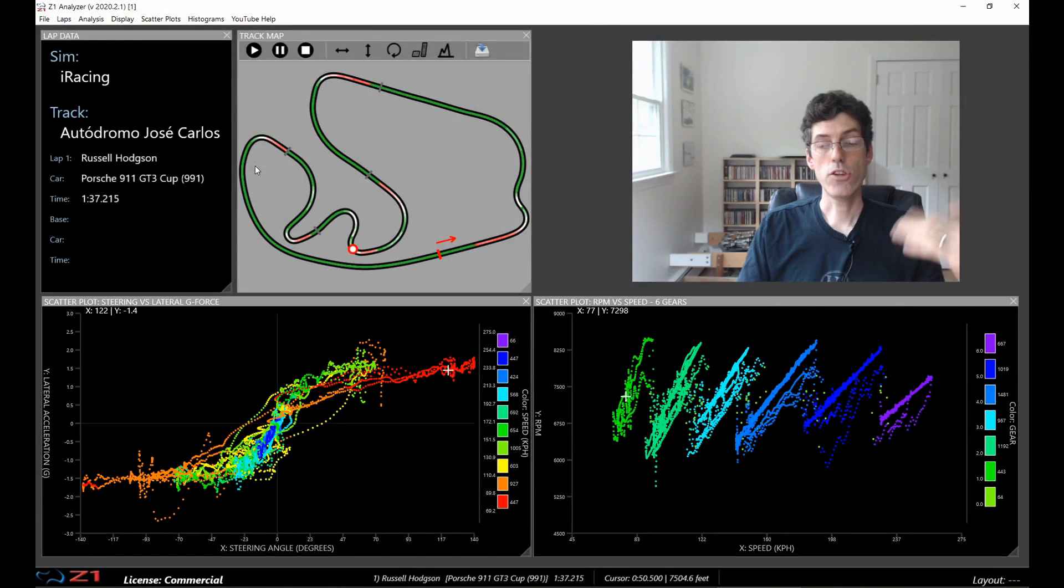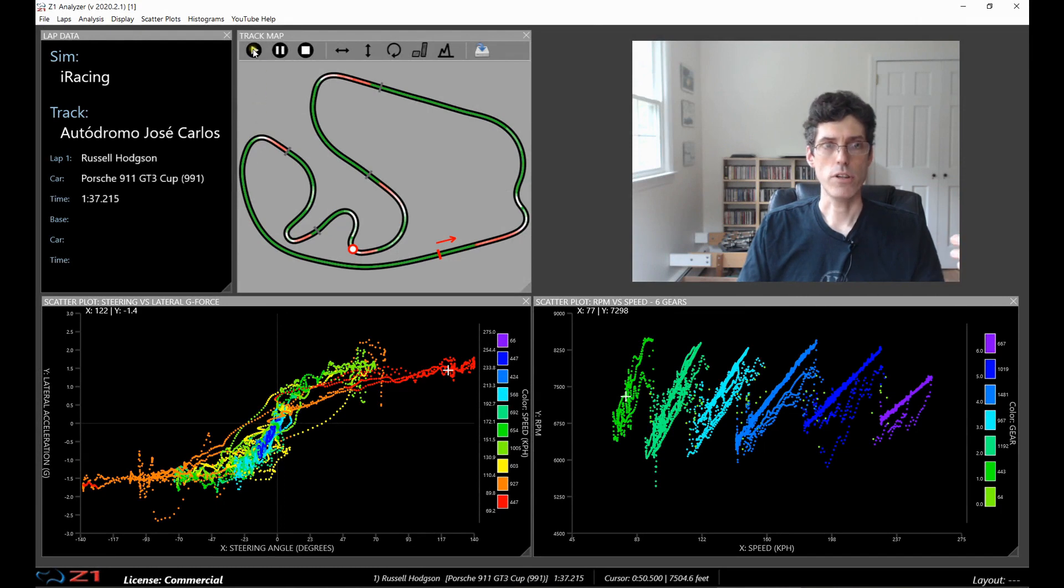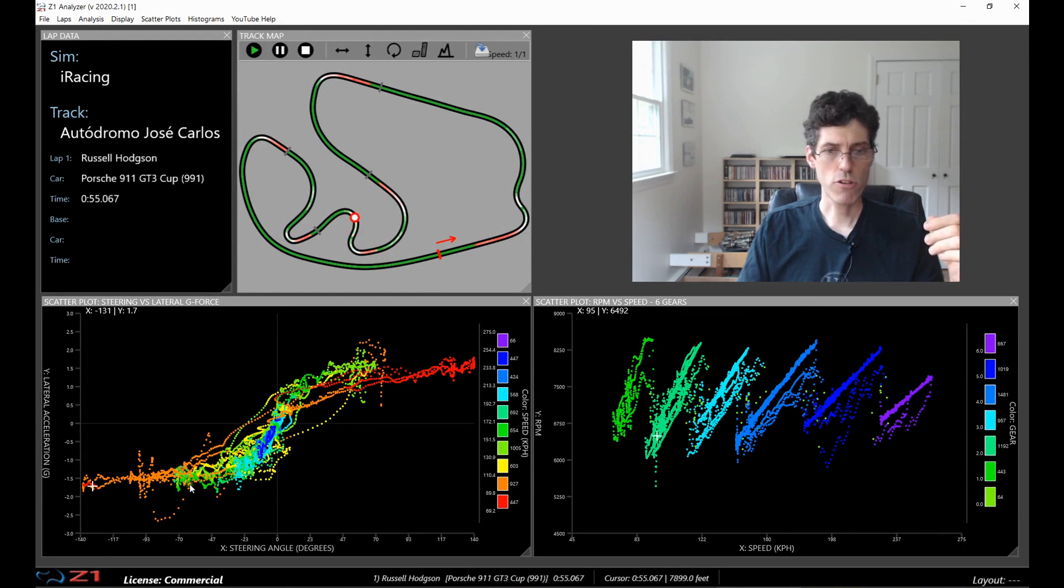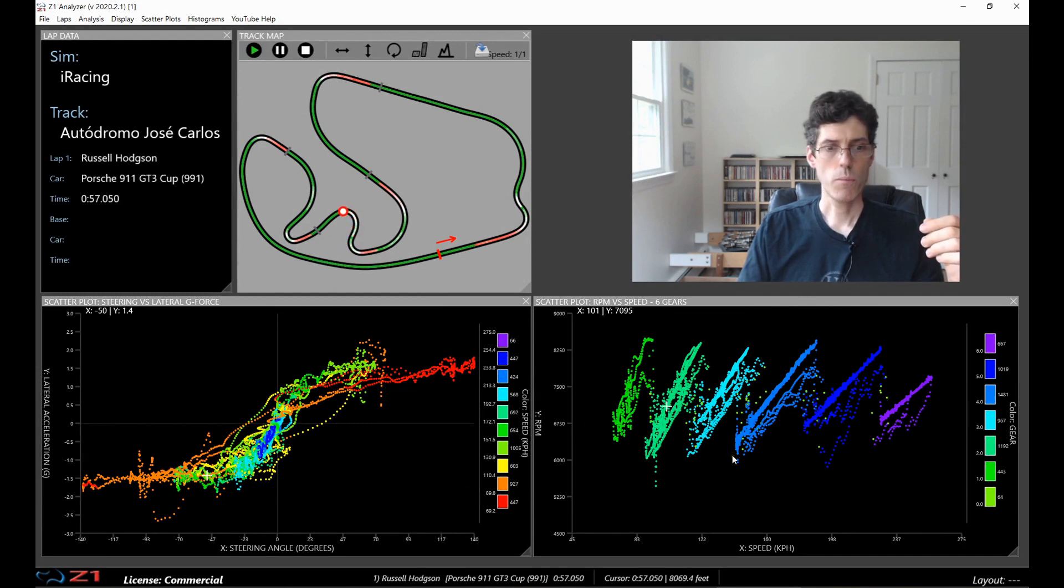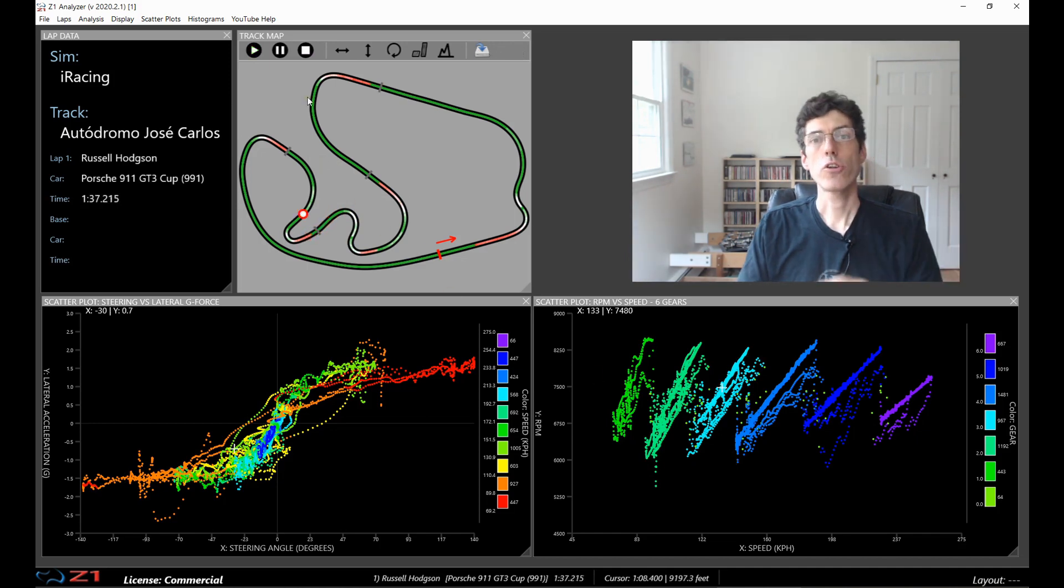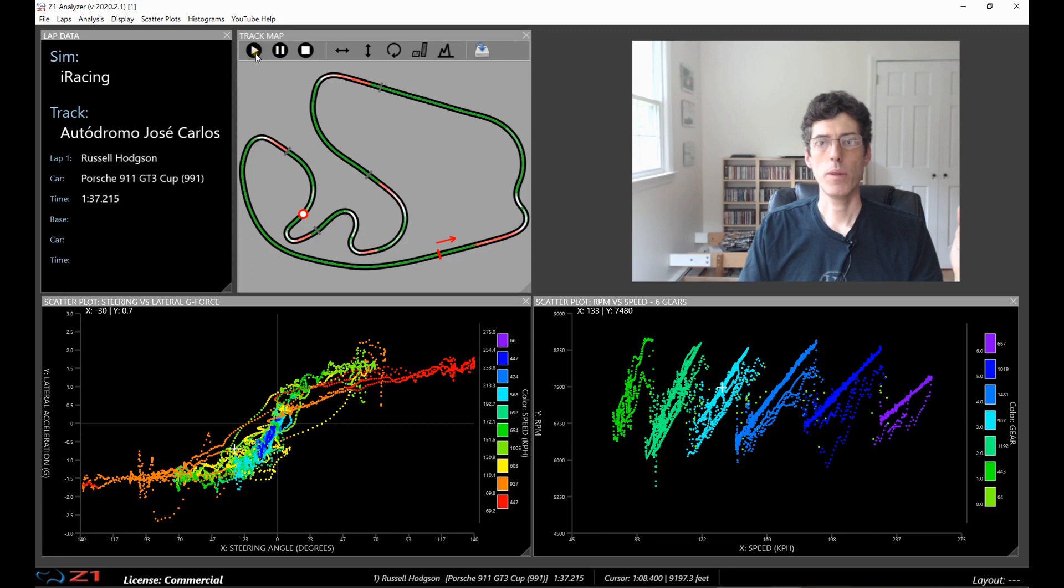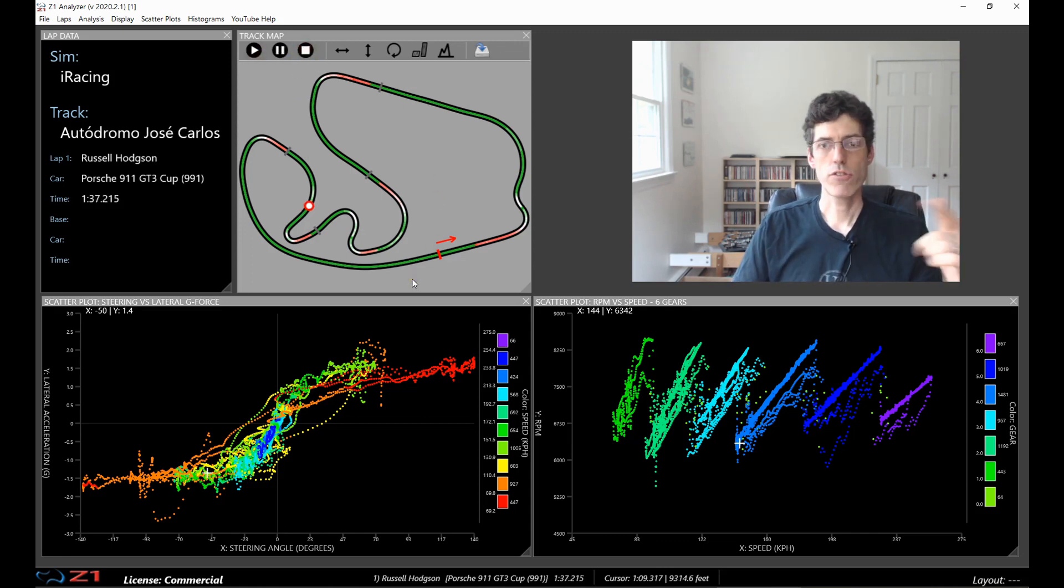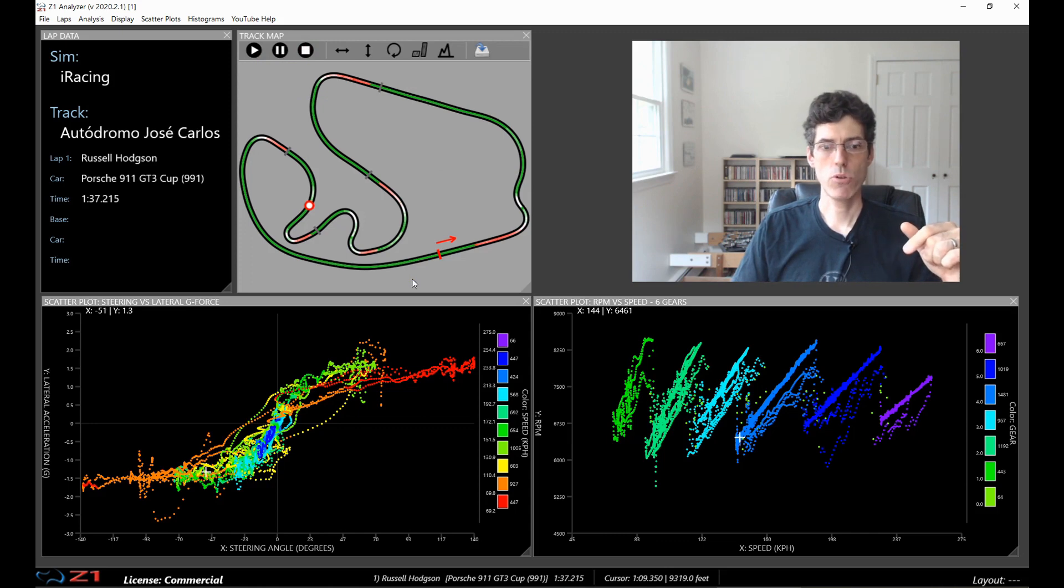And then you can also play back the scatter plot. So if we hit play in the track map, as we progress around the track you can see the white crosshair moves based on where we are on the track and what data item you are looking at. So as well as playing the lap back with the play, pause or stop buttons, you can also use the left and right arrow keys to step through the data one step at a time.